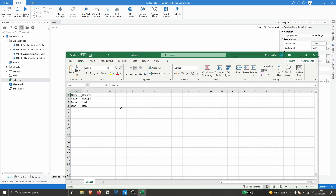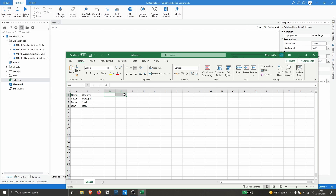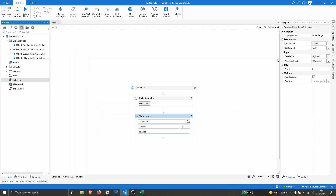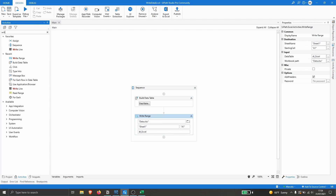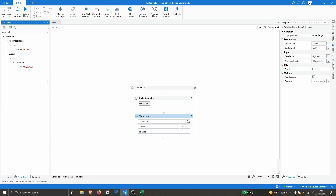Now let's learn how we can write data to a specific cell in this Excel file. Let's say we want to write to two specific cells — D1 and E1. Let's search in Activities for the Write Cell activity and use the one from Workbook.